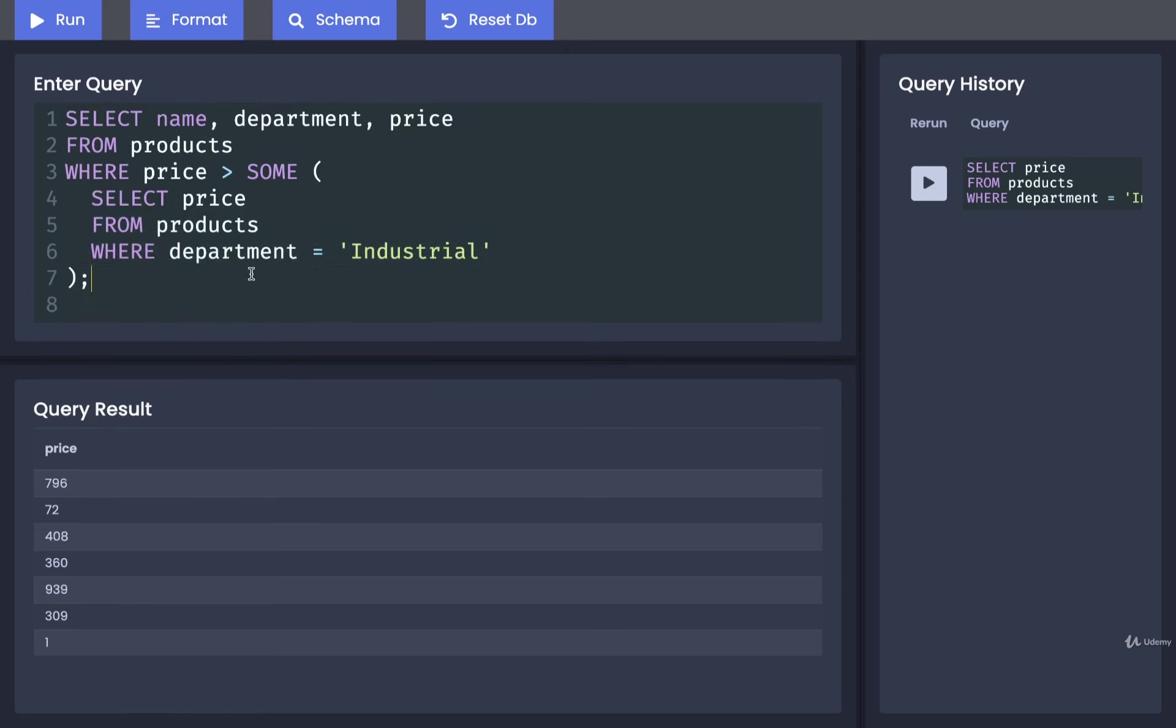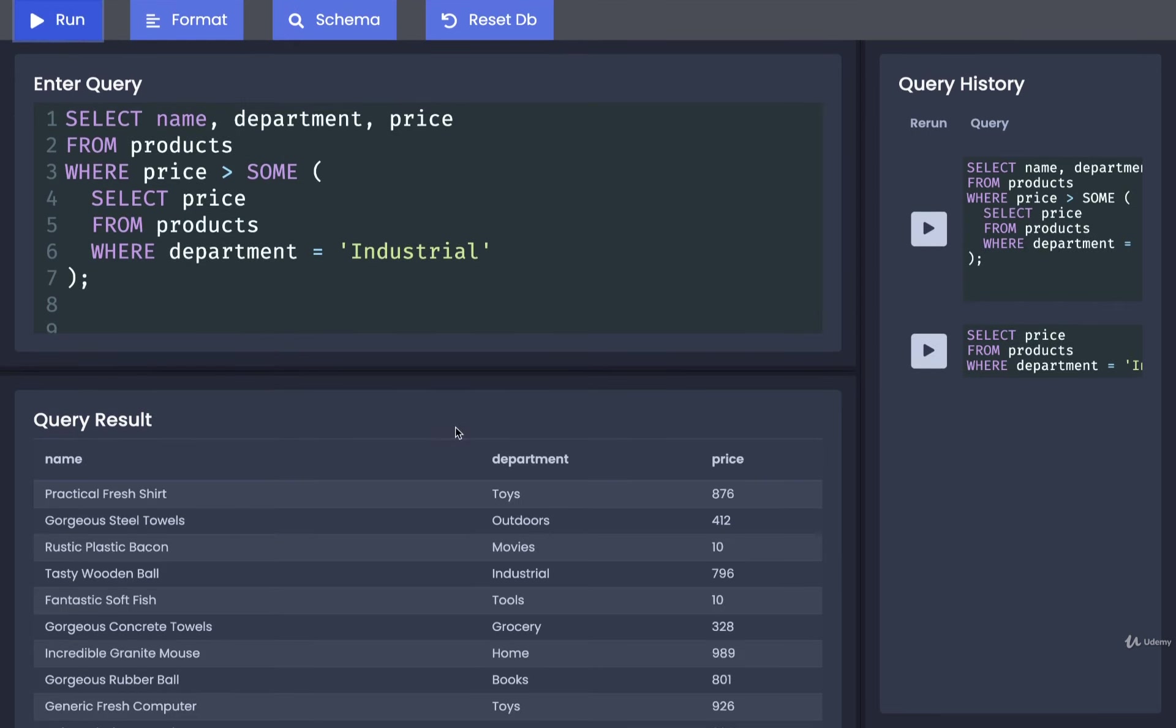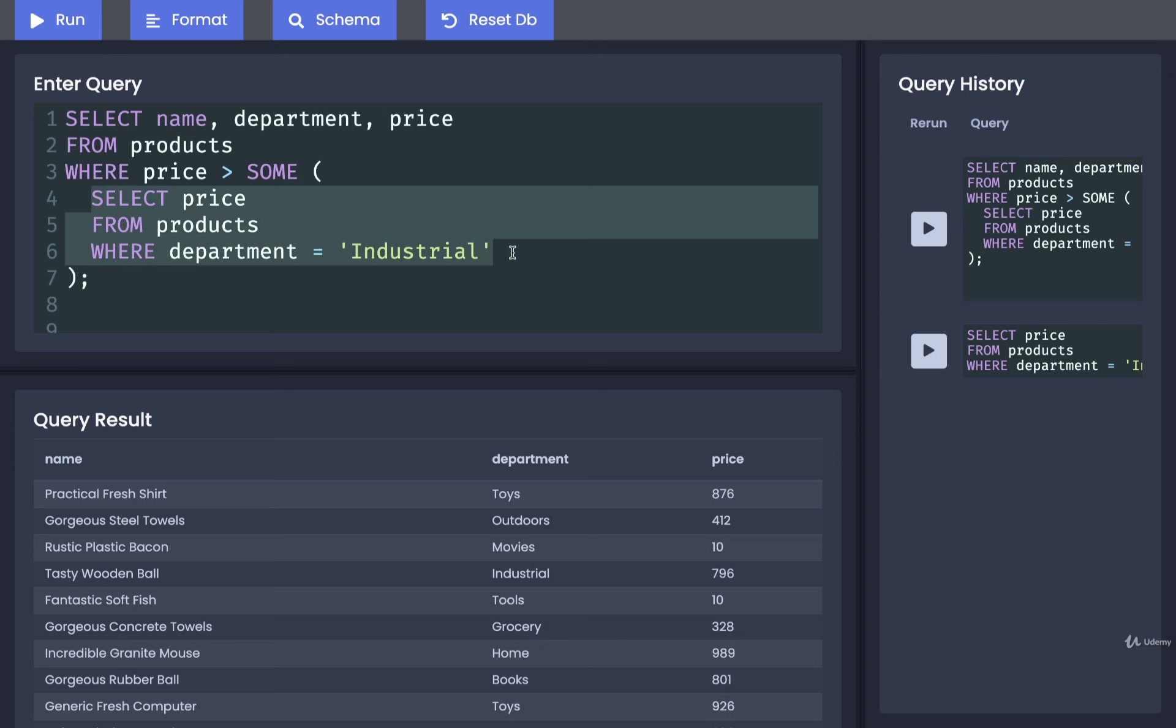And that's pretty much it. So we can now run this and there we go. Now, in theory, all the different products right here have a price greater than at least one of the products inside of industrial.